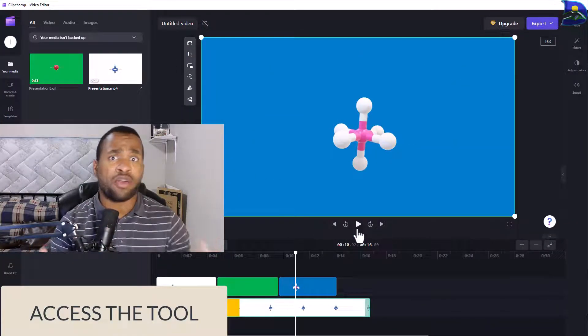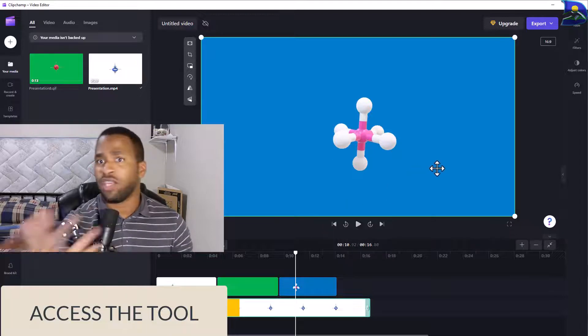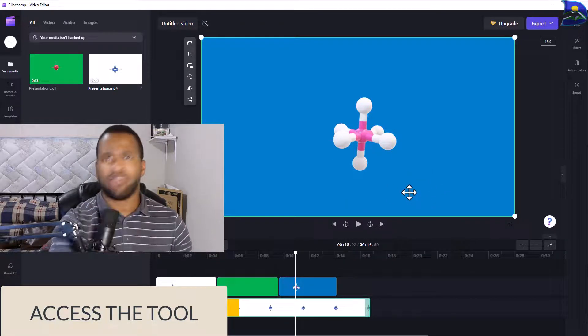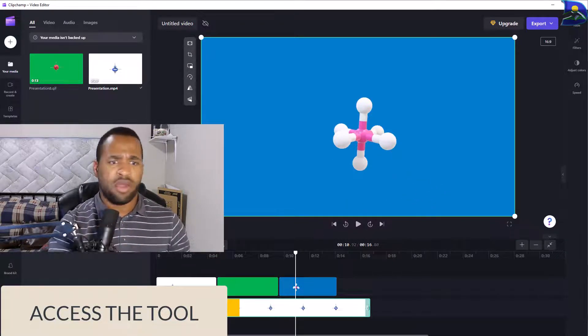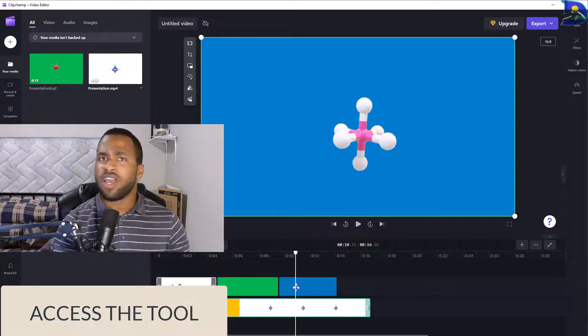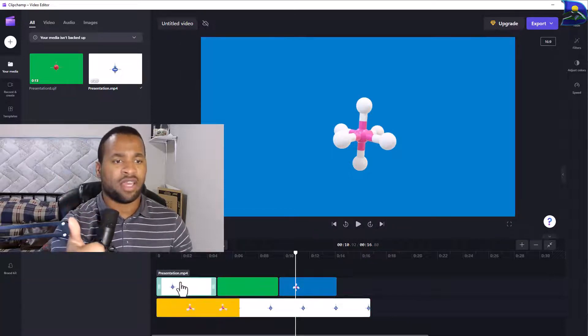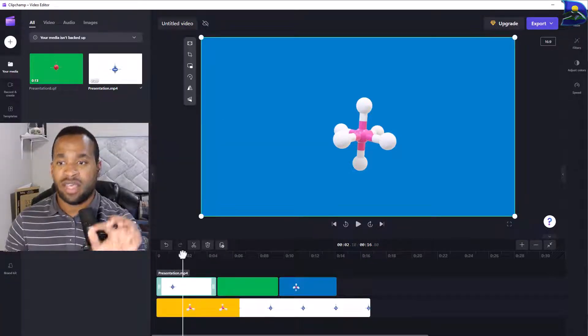First, you might be thinking that maybe a chroma tool might be the best tool, and that's not the case at all on Clipchamp.